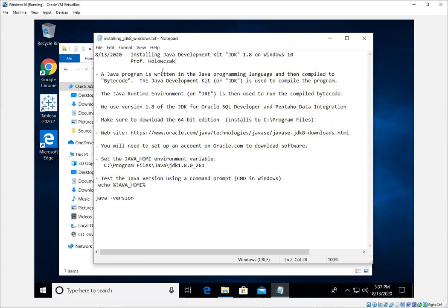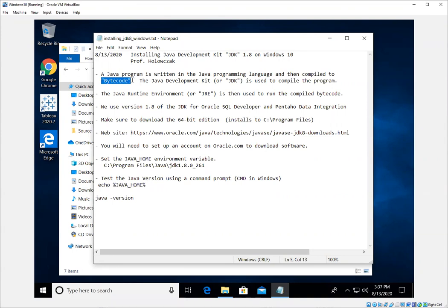A few words about Java. A Java program is written in the Java programming language. It is then compiled into what's called bytecode. The Java Development Kit is used to compile the program.